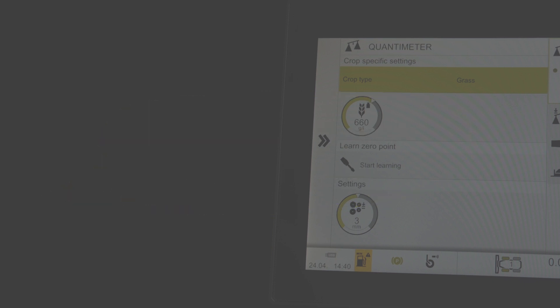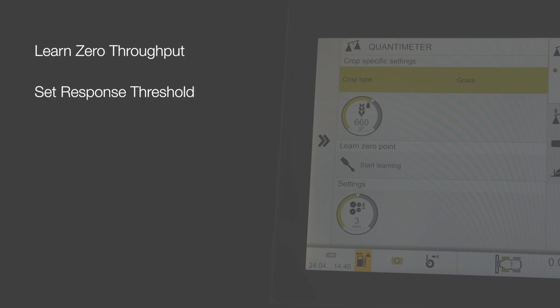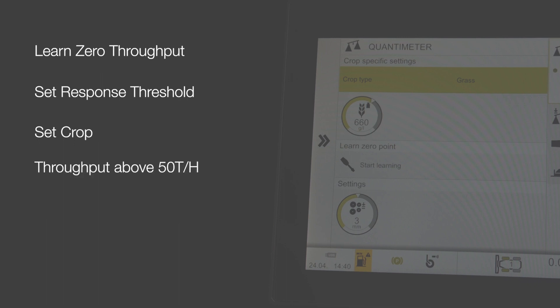For Quantimeter to operate, the operator first needs to learn the zero throughput, then set the response threshold and finally set the current crop. Once these preconditions have been met, the Jaguar will need a throughput of more than 50 tonnes an hour for the Quantimeter to become operational.